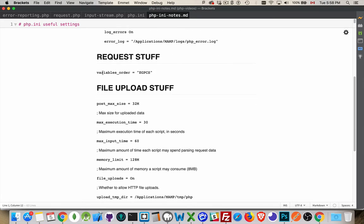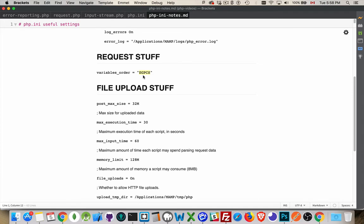Request. Variables_order. This EGPCS. You can change these letters around. These are the letters that you're allowed to use, and you can put them in any order you want. What this has to do with is we have superglobal arrays. There's the environment variables. There's the GET variables, the POST variables, the cookies, and the session variables. These are all things where there's a name. There's an index for each one of these arrays. Every item in the array has a name.